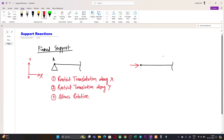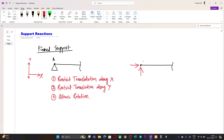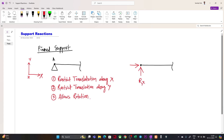As it is also not allowed to translate along Y, we are restricting translation along Y as well, so obviously there will be an opposite force. If the load is in the downward direction, there will be an opposite force here. Now here we are allowing rotation, so the moment of force will not develop here, because we are allowing rotation. If we were restricting rotation about the Z axis, then a moment of force would be developed.